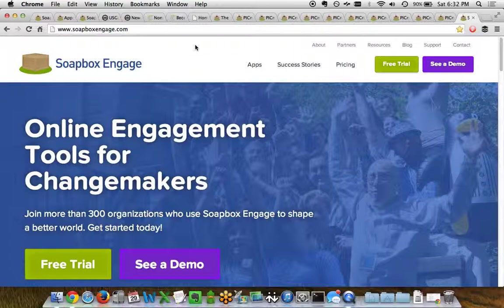If you want to learn more, just head over to www.soapboxengage.com. Thanks for watching.